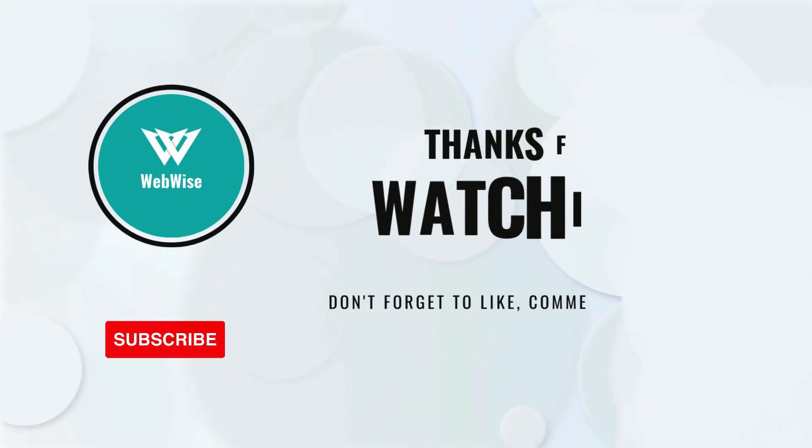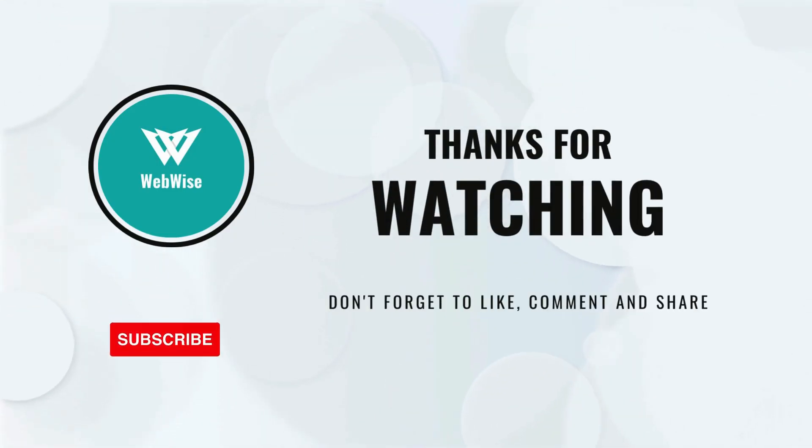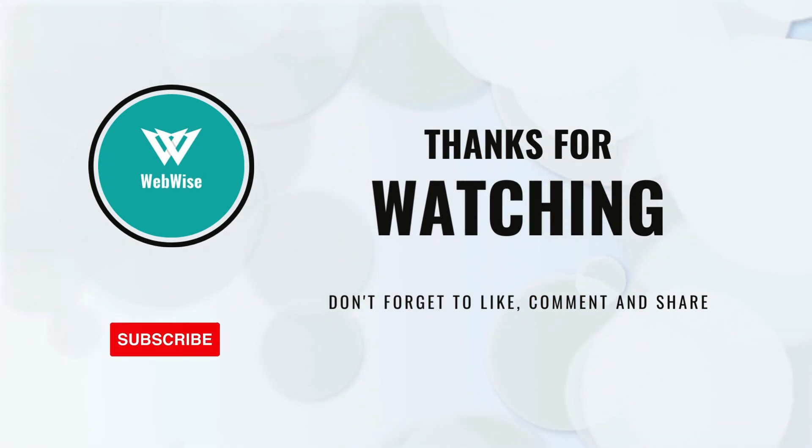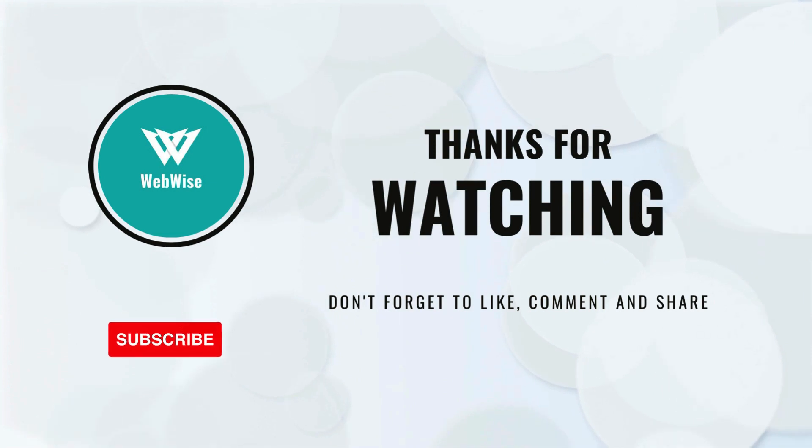If you found this video helpful, please hit the like button and subscribe to the channel. If you have any questions, please drop them in the comments below and I'll get back to you as soon as I can. Take care.